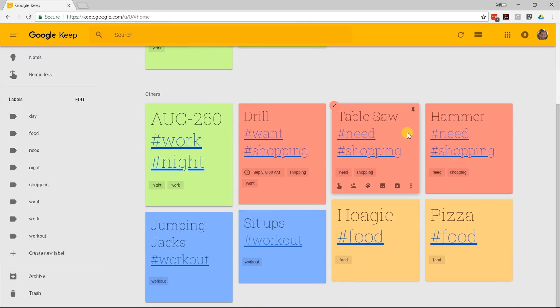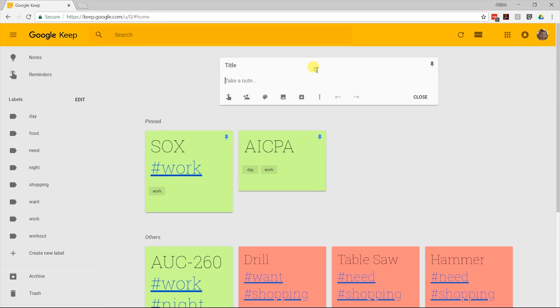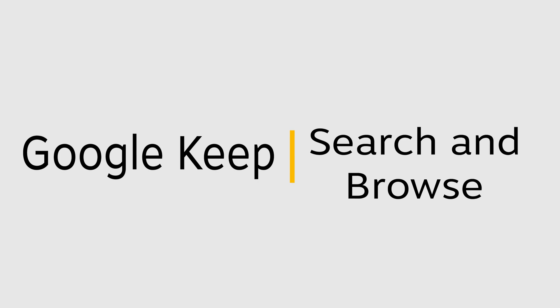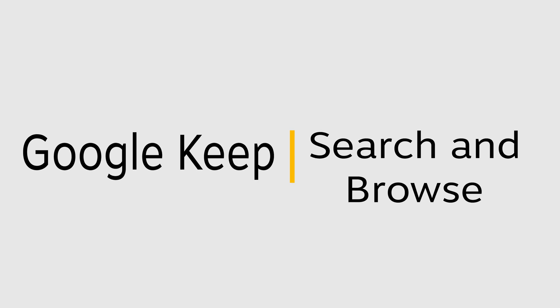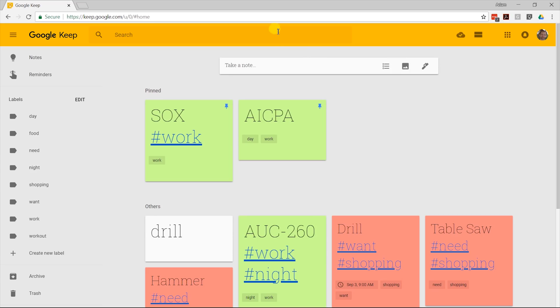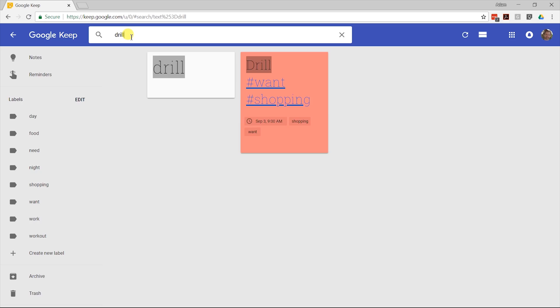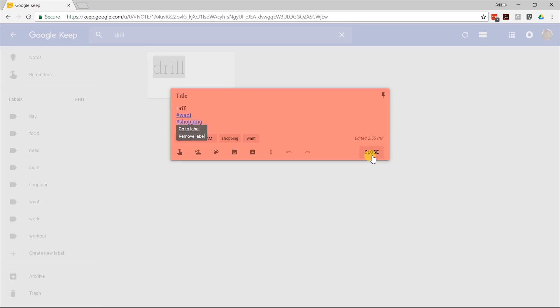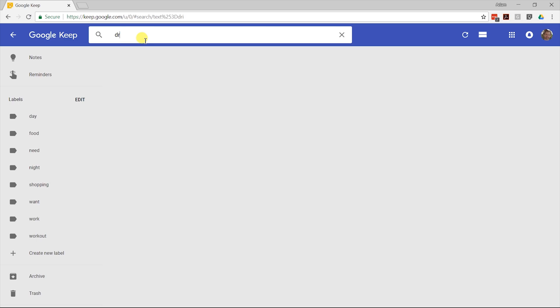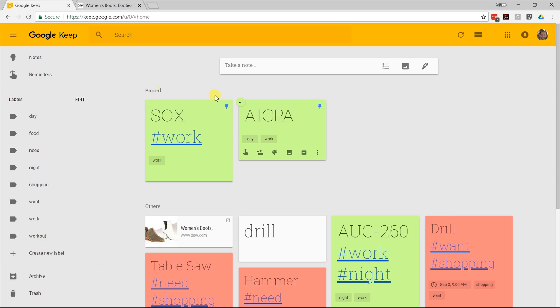Since this is a Google product, the other thing that you can do that works really well is just left click in the search box. Type in drill. You can find it this way. I'm going to close that note. Let's take a look at what happened when I left clicked in the search box. If you don't type anything in yet, it will allow you to search by. And that's all.